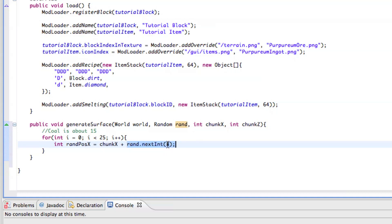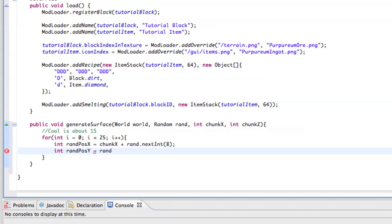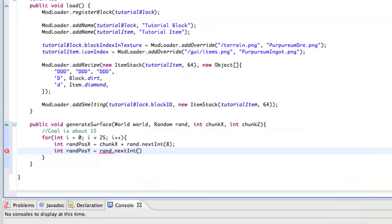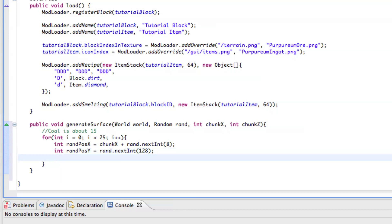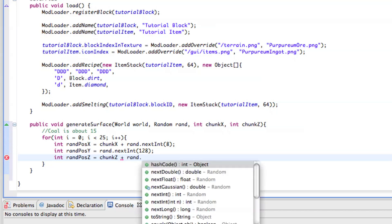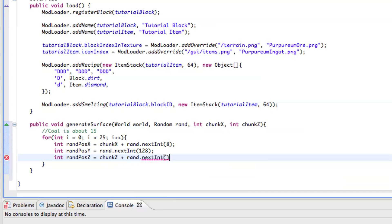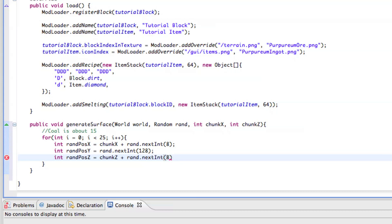And then we need to go ahead and do int rand pos y equals rand dot next int. And then here's our next editable item. So in here, you want to put the level at which your ore will start spawning. So, if I were to put 32, the ore would only spawn below at or at layer 32. I'm just going to put this at 128 so that it's easy to find. And then we want int rand pos z equals chunk z plus rand dot next int 8. And there we go.